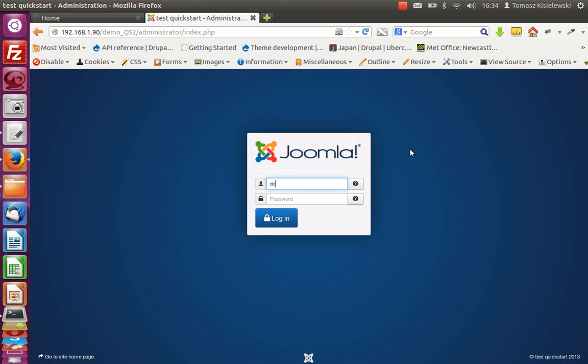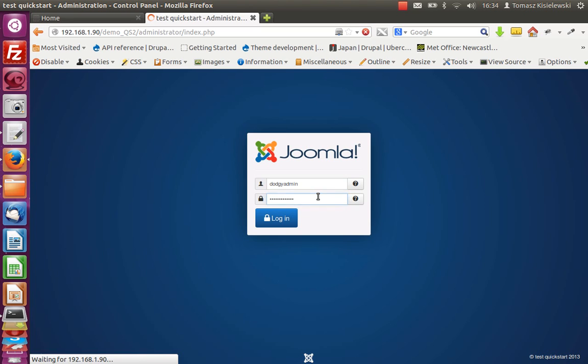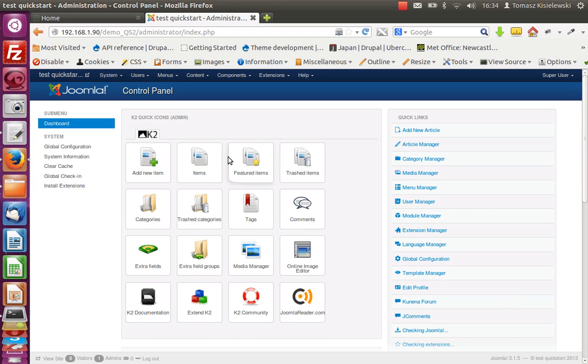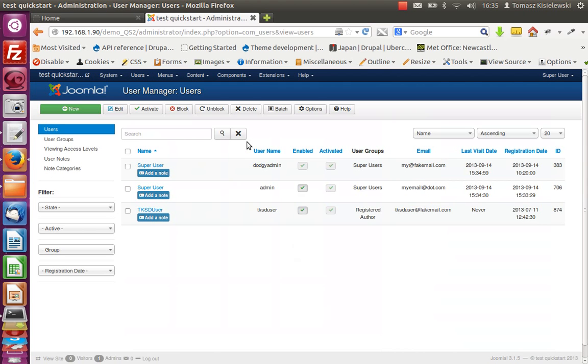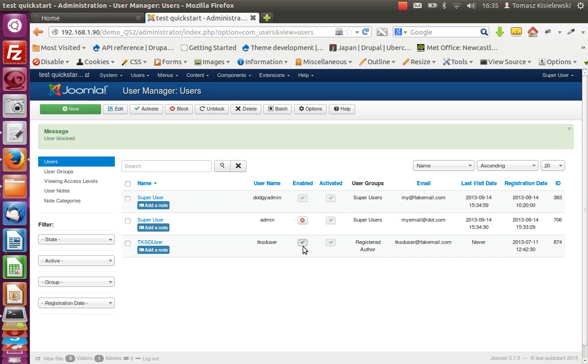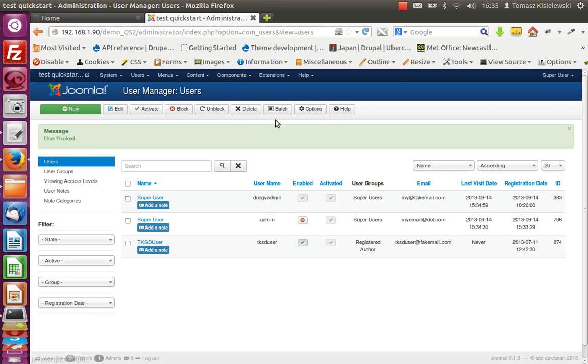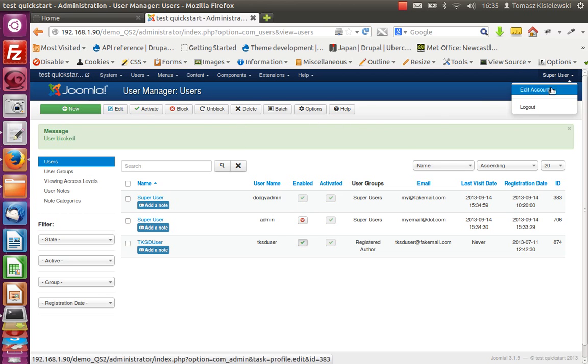And now we are logging in as doji admin. You really don't want this to happen. That's it, here we are. Just a few seconds after the proper admin, we've got doji admin. And what can doji admin do? They can do that kind of thing. Activated is okay, disable. Fine, log out.